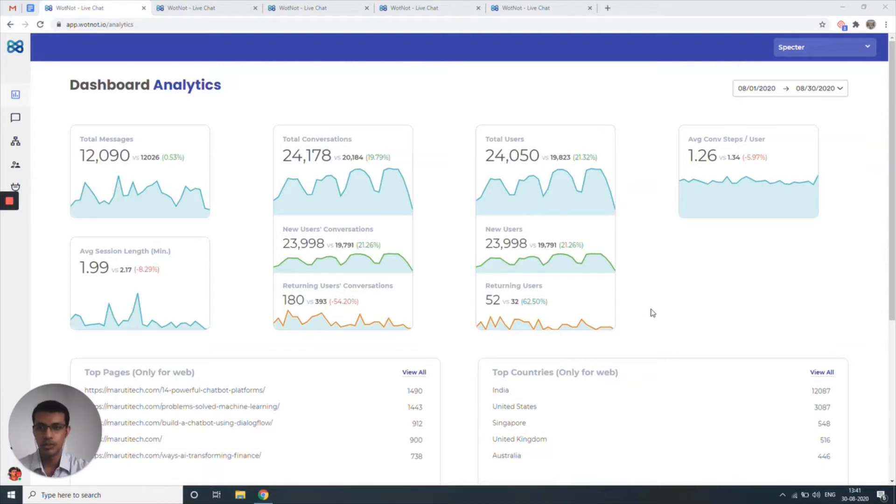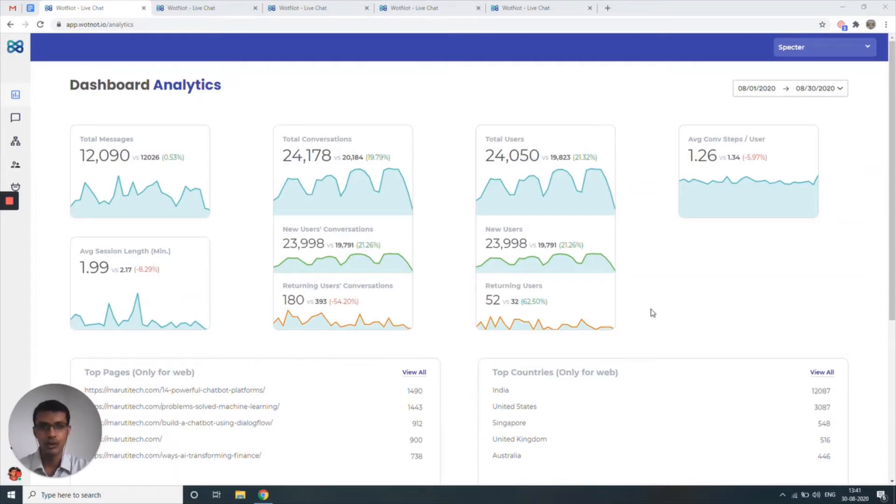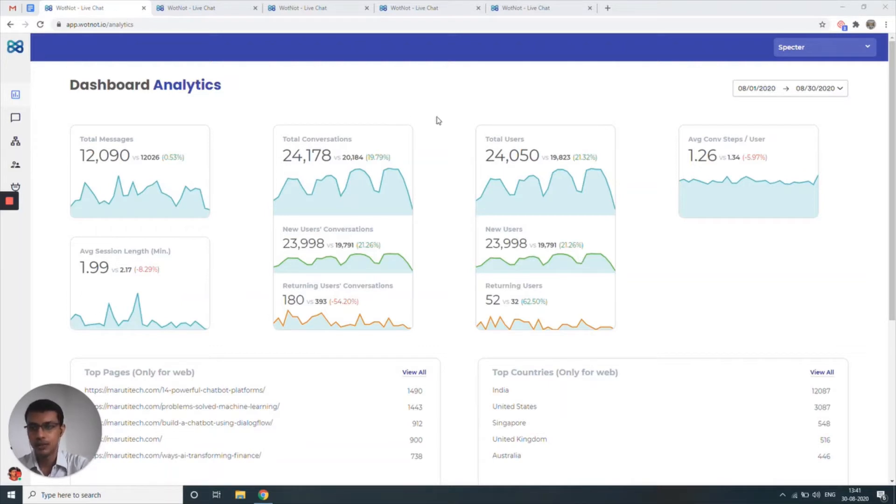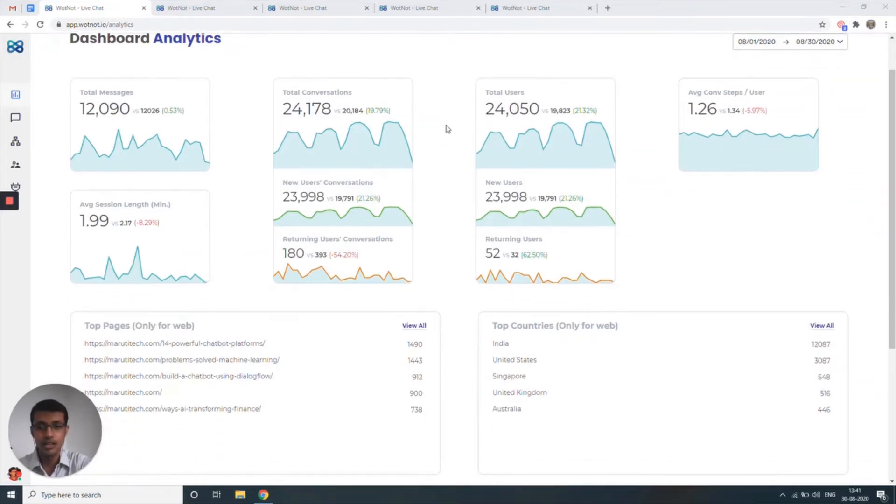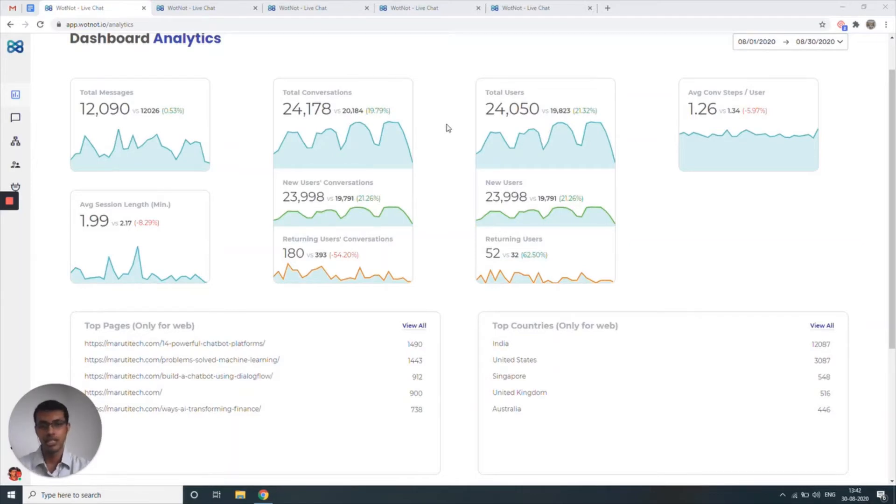I'm going to take you through some key screens of Whatnot starting with dashboard analytics just so that you can get a better understanding of how you can get the most out of the platform. What you're looking at over here is the dashboard analytics screen which goes over some of the key metrics like top messages, total messages, total conversations, top pages, top countries. Basically, it just gives you a bird's eye view of how the chatbot is performing.